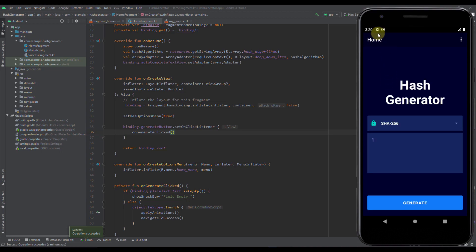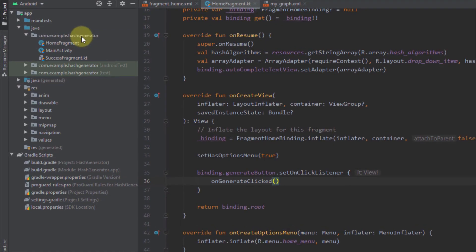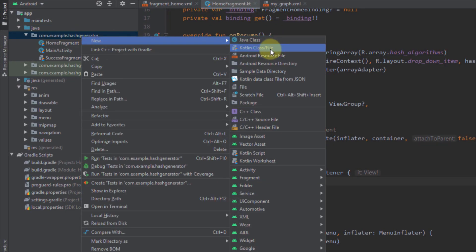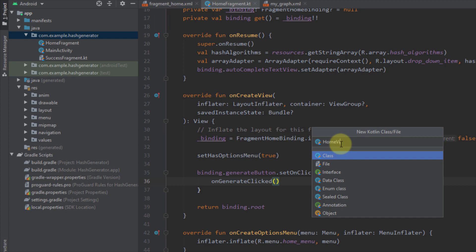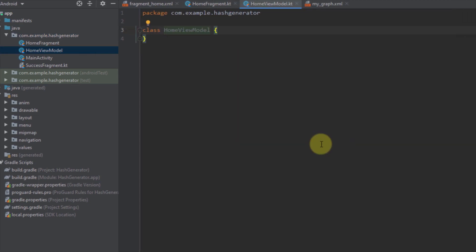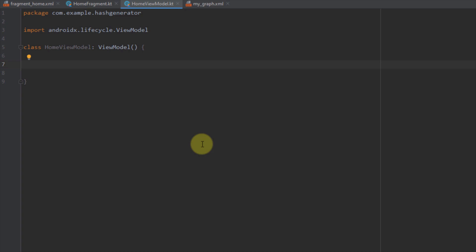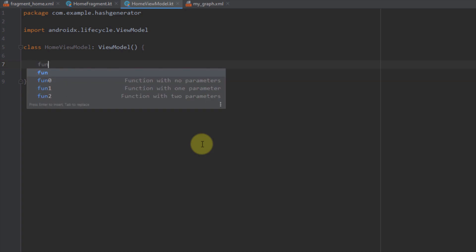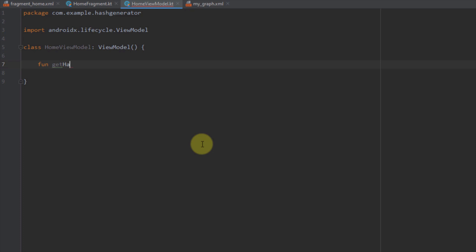Next I need to create the logic to hash our plain text using the already specified algorithms. For that I'm going to create a ViewModel — a new Kotlin class named HomeViewModel. This class should extend ViewModel, and inside I'm going to create two functions. The first function will be named getHash, taking two parameters: plainText of type String and algorithm of type String, and this function should return a String.